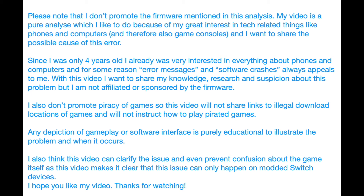I also don't promote piracy of games, so this video will not share links to illegal download sources of games and will not instruct how to play pirated games. Any depiction of gameplay or software interface is purely educational to illustrate the problem and when it occurs. I also think this video can clarify the issue and even prevent confusion about the game itself, as this video makes it clear that this issue can only happen on modded Switch devices. I hope you like my video. Thanks for watching.